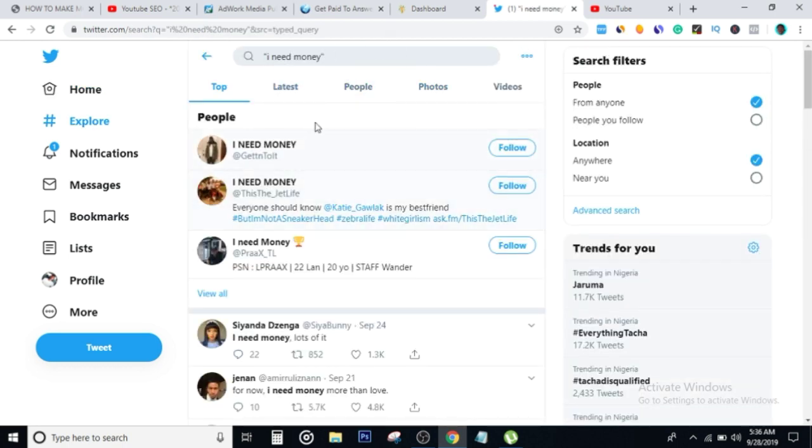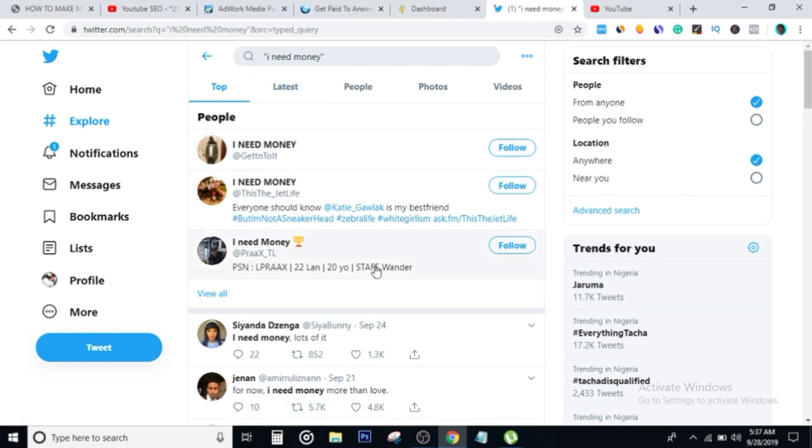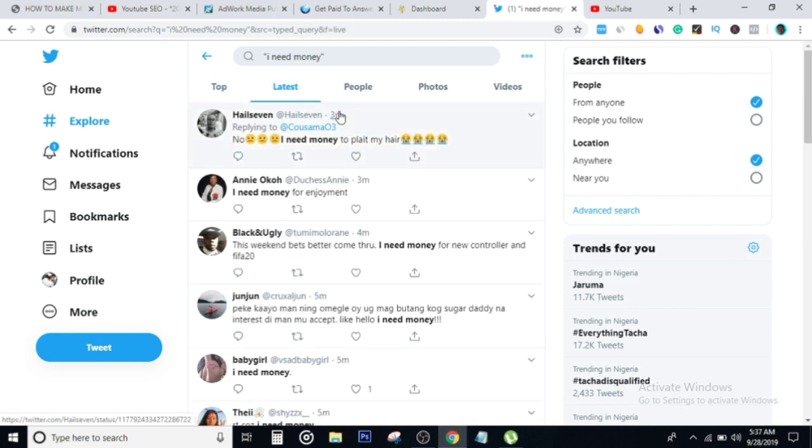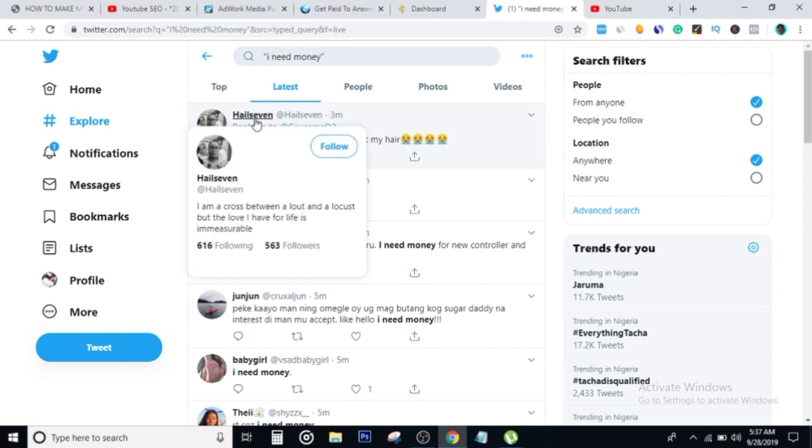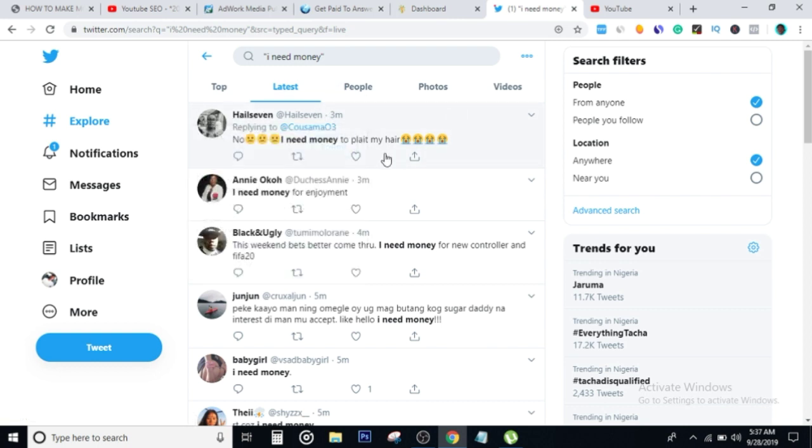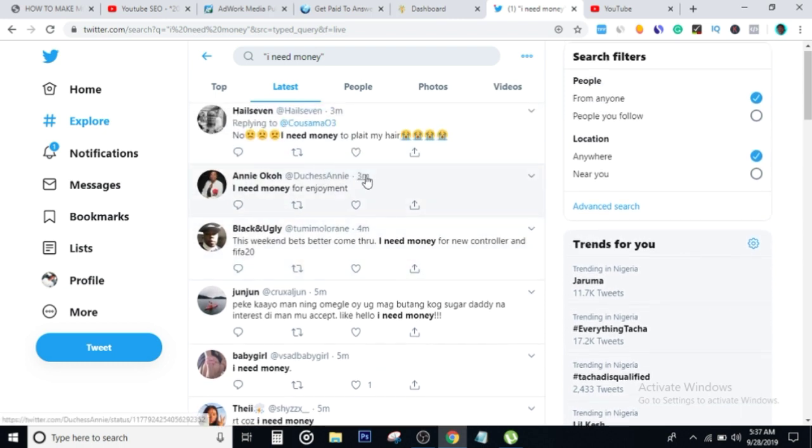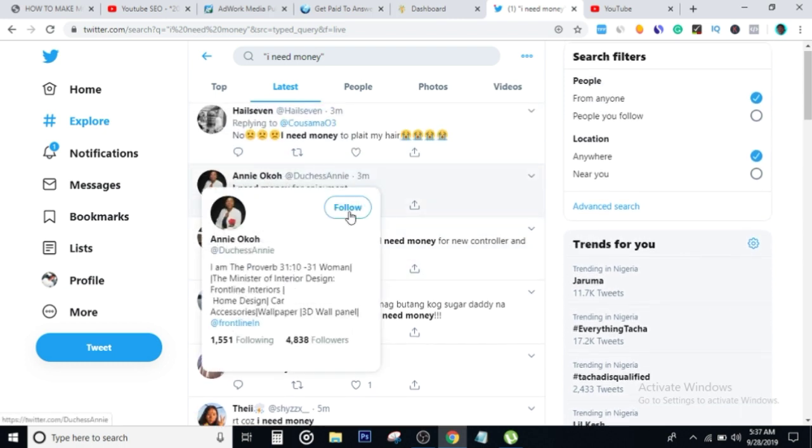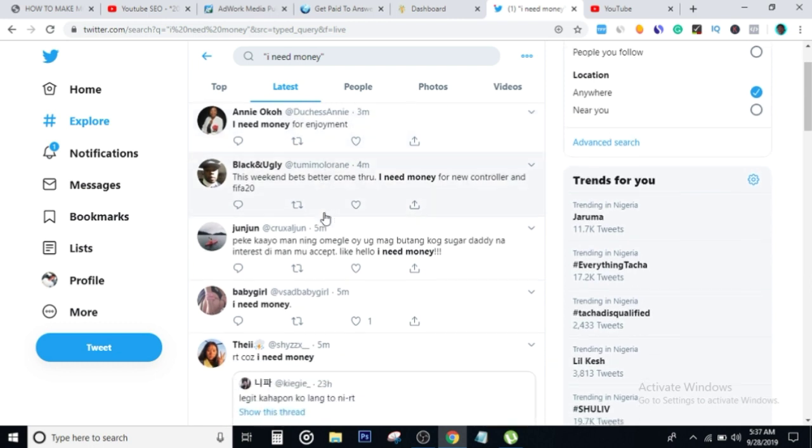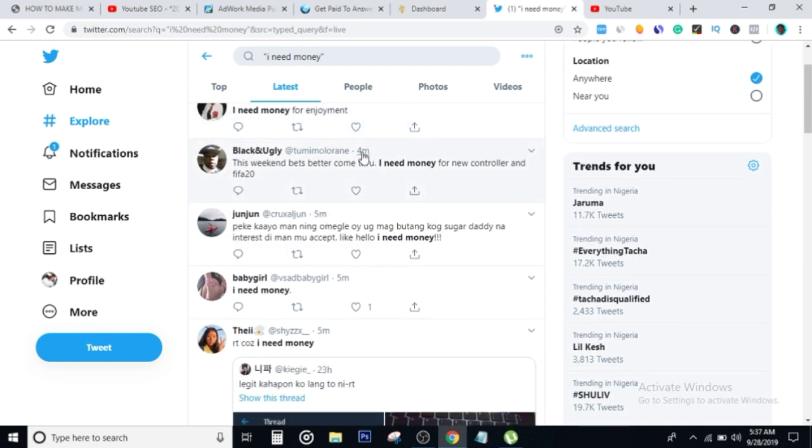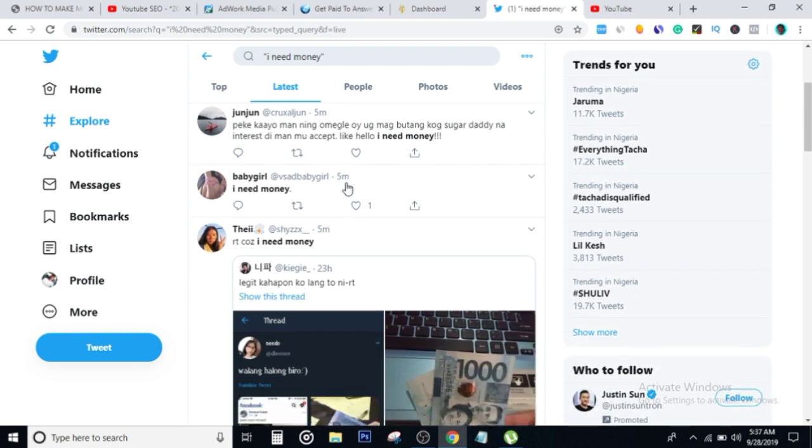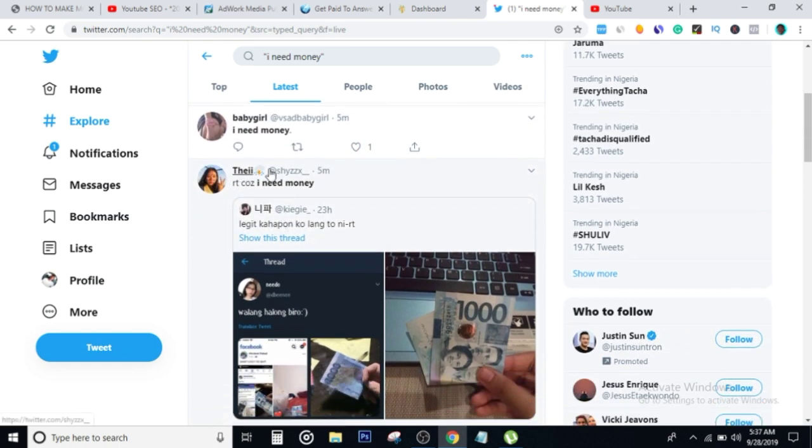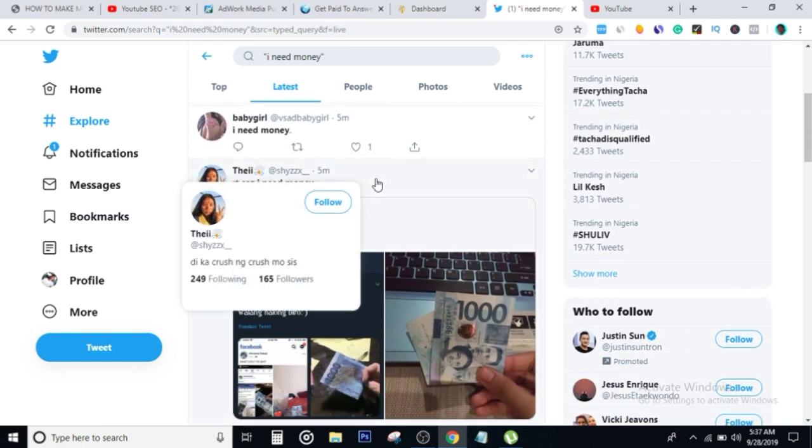Twitter's going to show you a bunch of stuff that are listed. When I click on latest right here, you're going to notice something. Just three minutes ago this Twitter user said 'I need money to plate my hair'. Three minutes ago, Annie Oko said that she needs money for enjoyment. Four minutes ago, Black and Ugly said that he needs money for a new controller and FIFA 20. Five minutes ago, Baby Girl said 'I need money'.